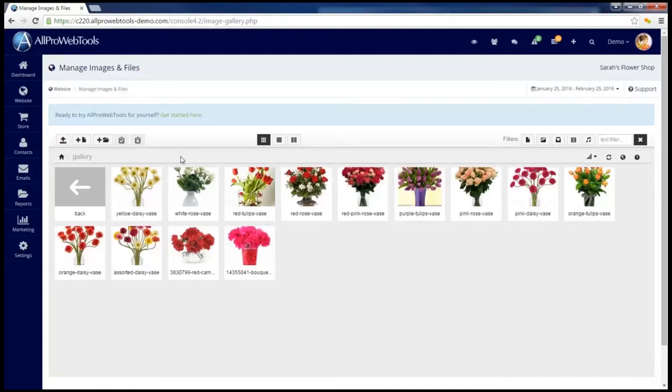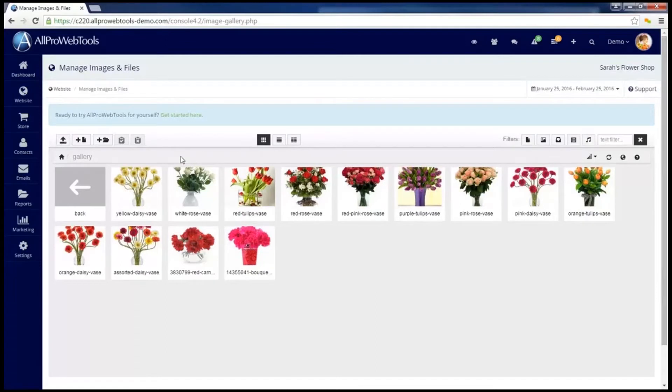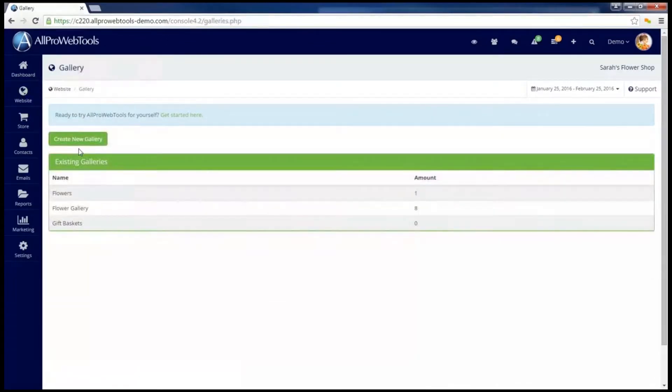If you need help uploading your images, you can watch the video on the Manage Images and Files. And once you have everything uploaded that you need, we can go to Website and then Gallery. And this is where we will create the galleries we want on our website.